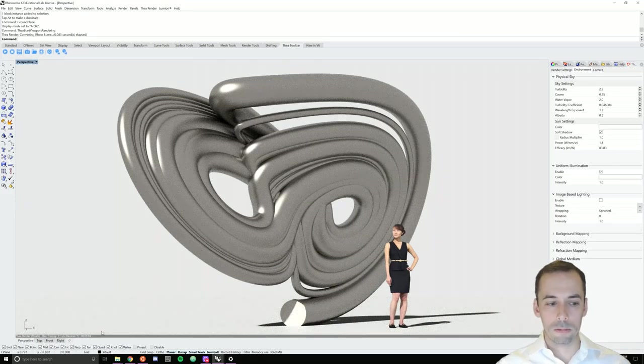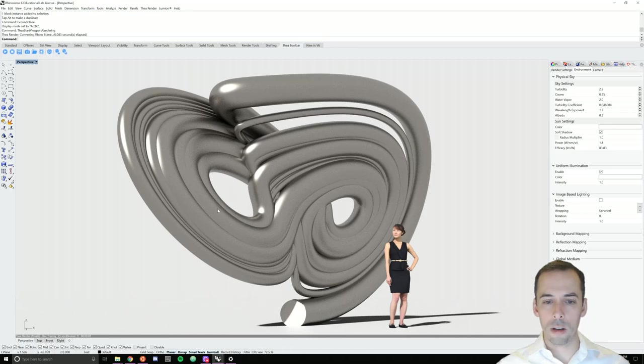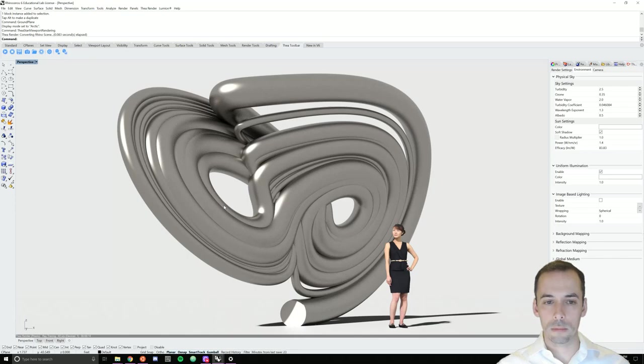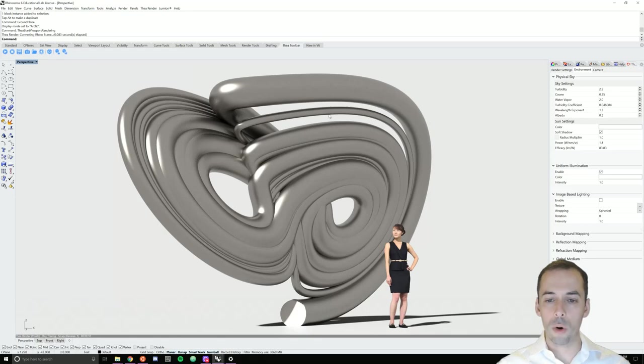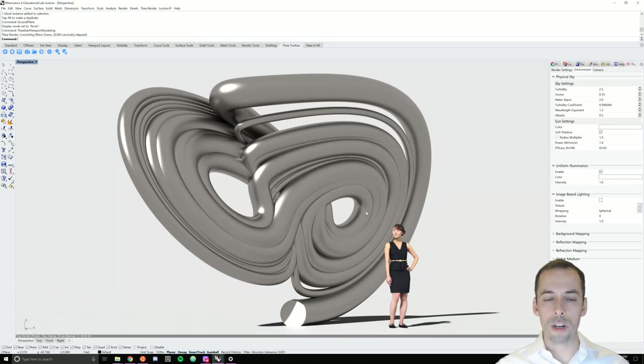And as the rendering progresses, I'm starting to get a nice scene of my sculpture. At this point, you might want to adjust the lighting, adjust your sun, and try to get really nice shadows and lighting on the scene.